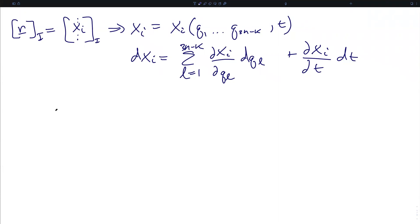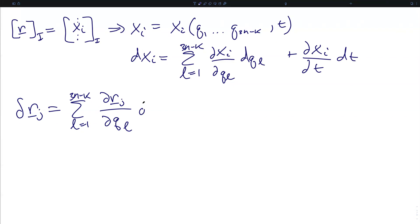We now consider a virtual displacement of one of these position vectors, delta R_j. This is an infinitesimal, instantaneous displacement that is always consistent with the constraints of the system. We can therefore write it as the sum of the partials of the position vector with respect to all the generalized coordinates times the virtual displacements of those coordinates. There is no time derivative term because this displacement is instantaneous and has no time dependence.